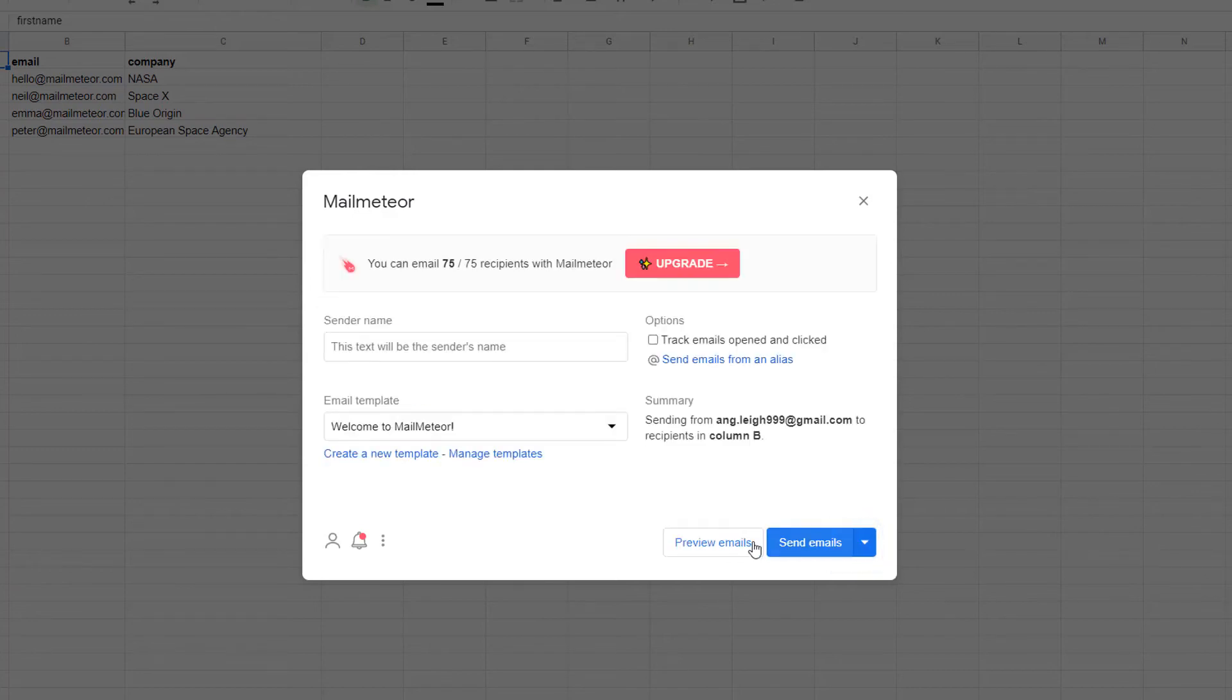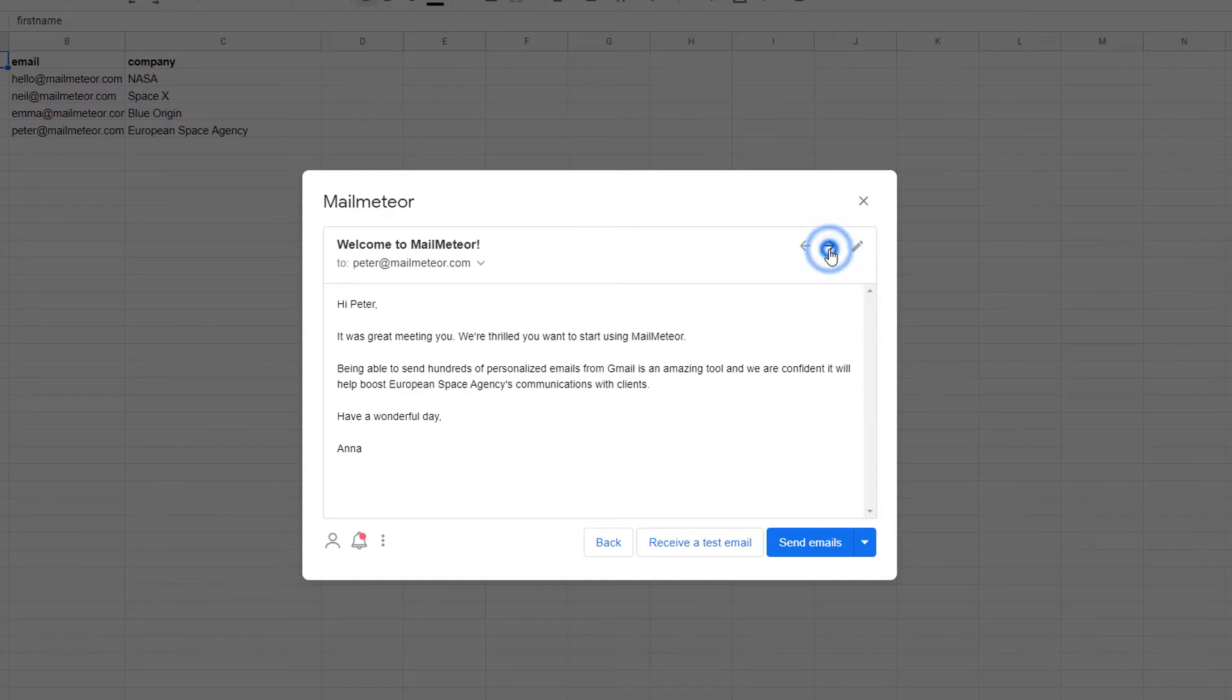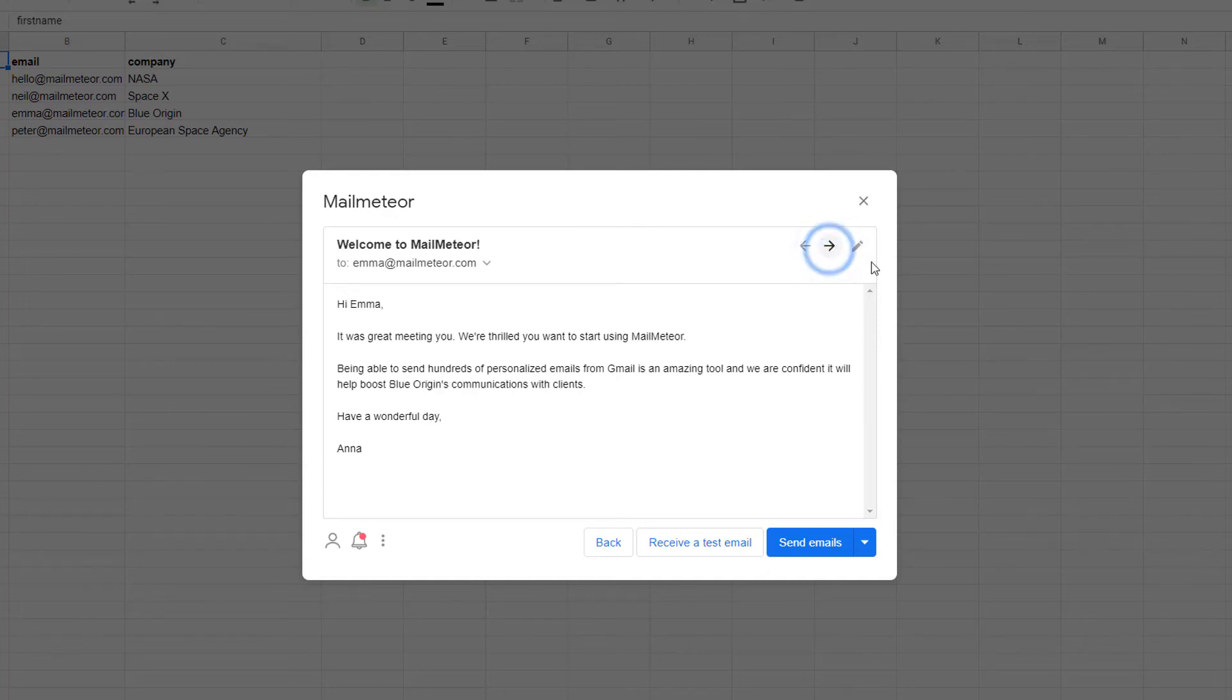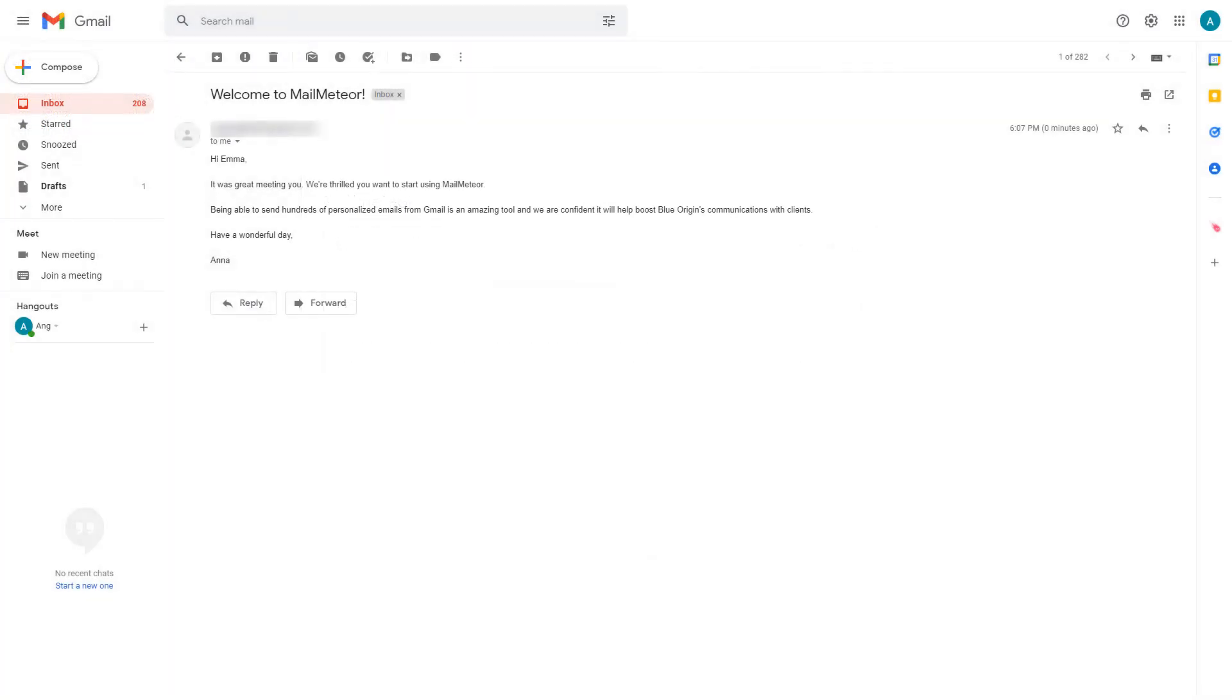Click the Preview Emails button and then click on these buttons to click through the preview to see how each of the emails will look to the recipient. And you can even send a test email to yourself by clicking here to make sure everything looks just right.